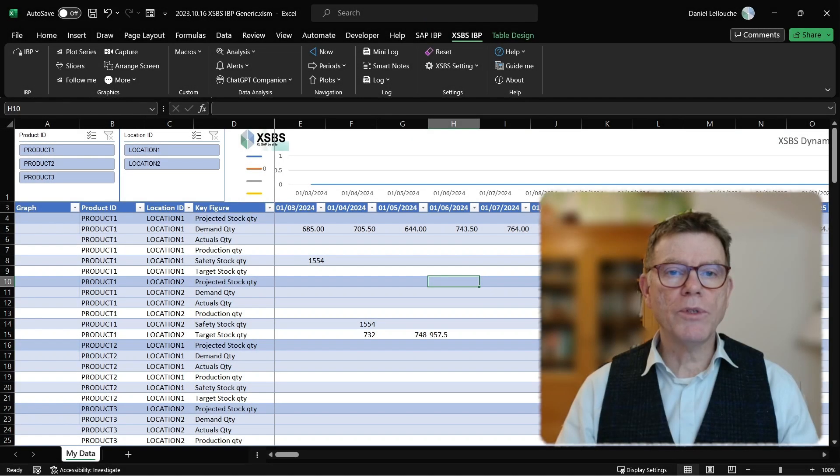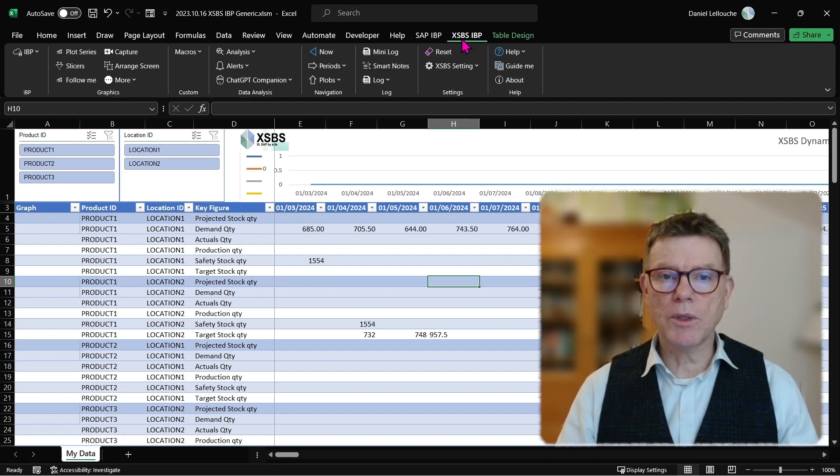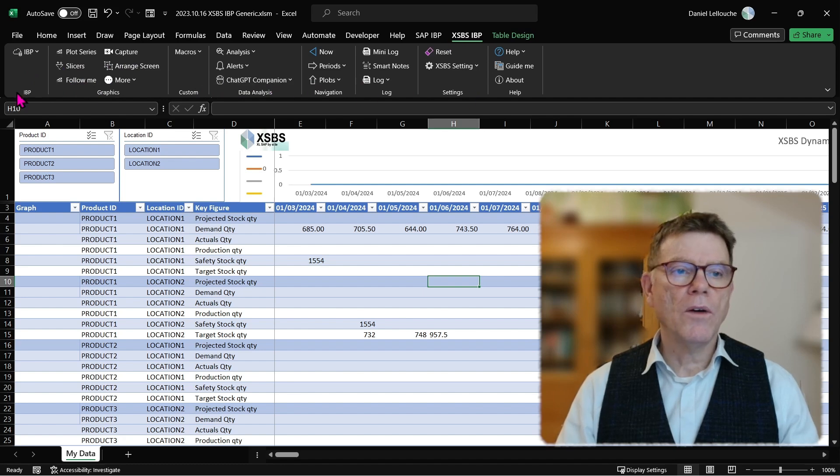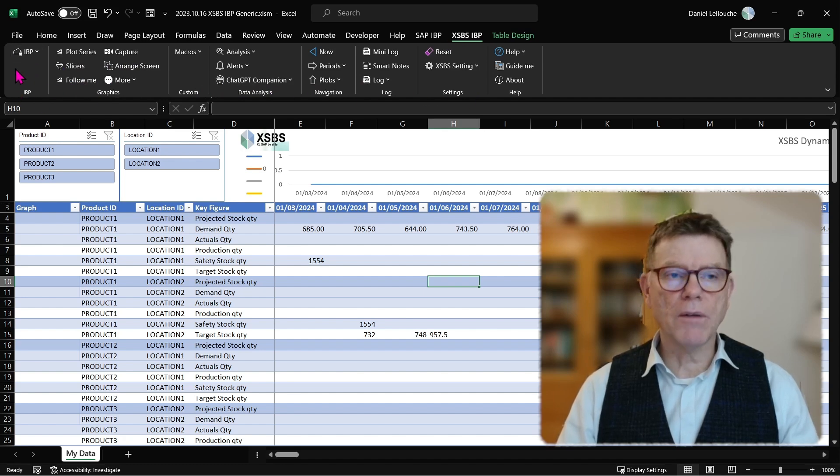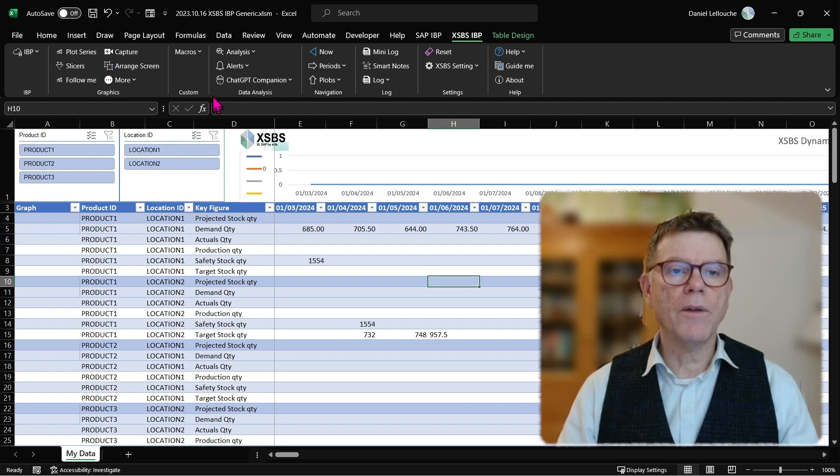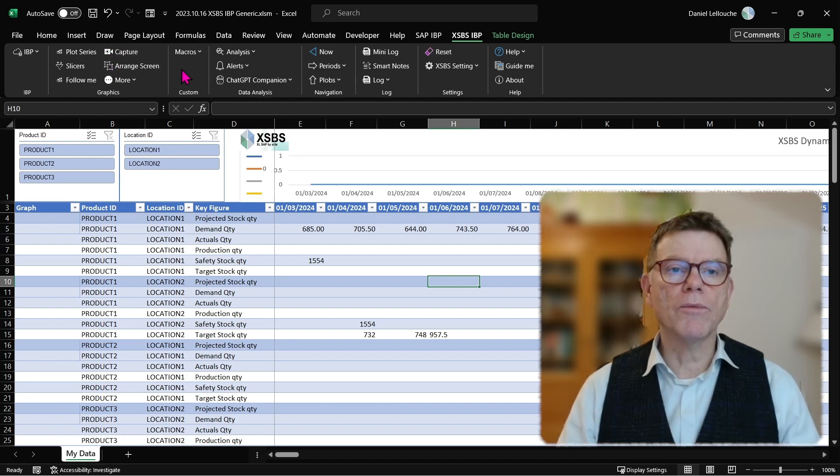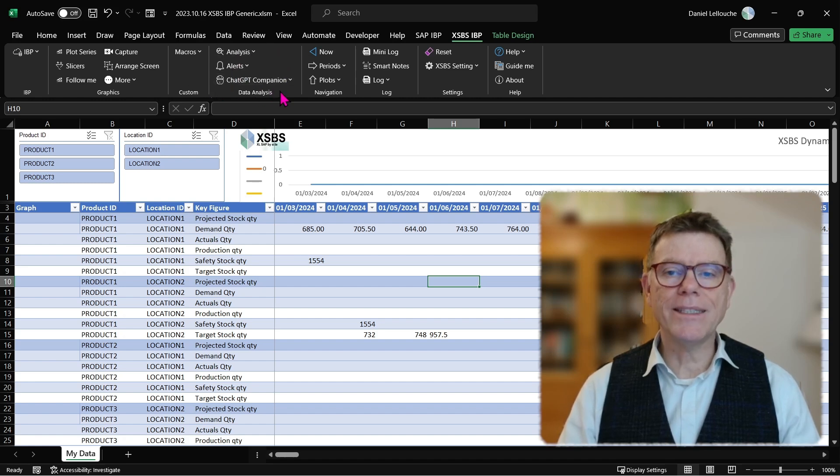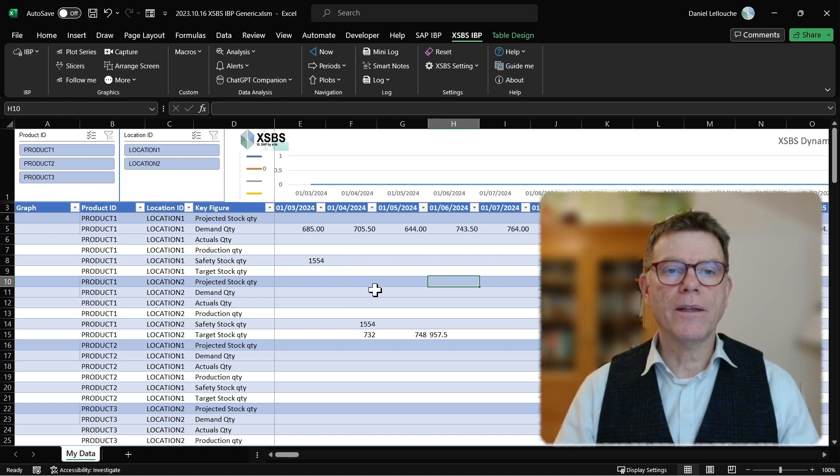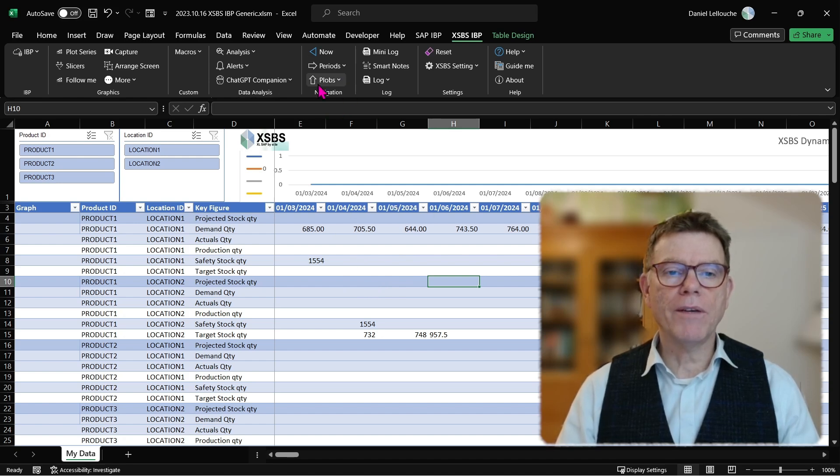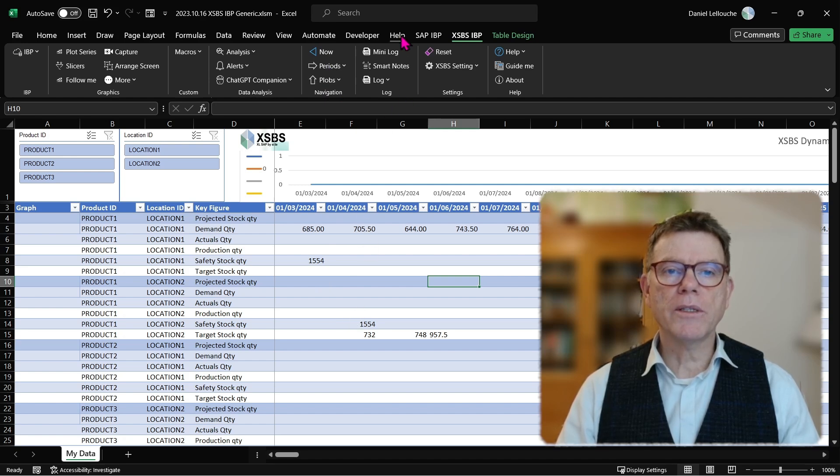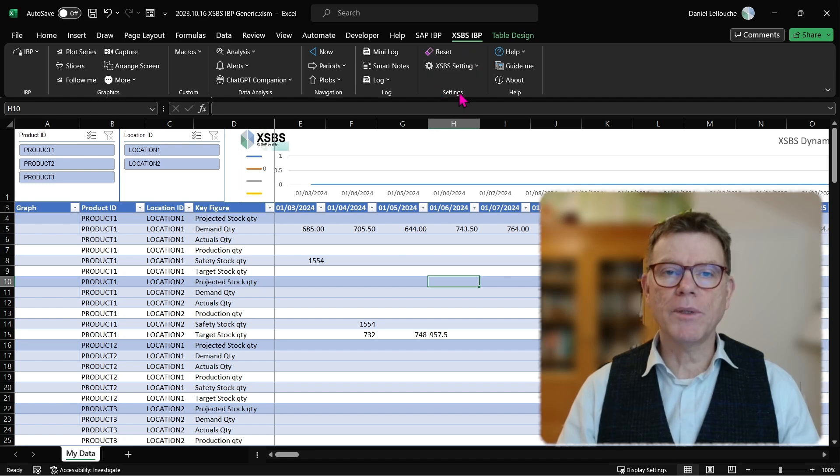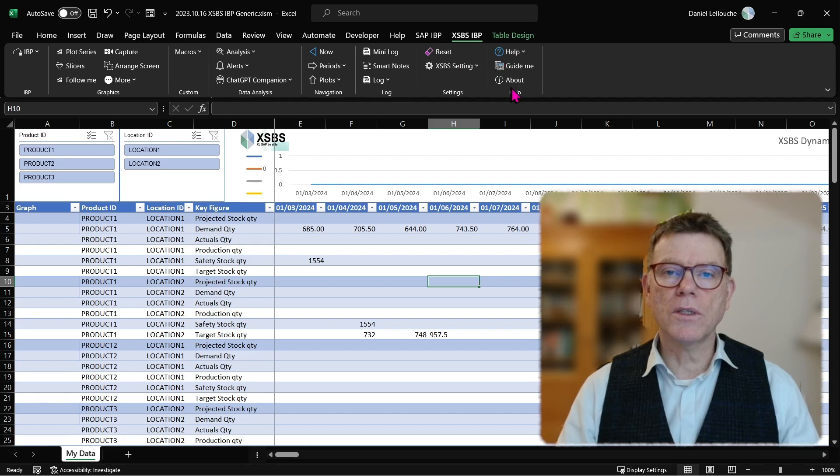And we see that we have the XSBS ribbon available. This XSBS is organized in groups. One for the IBP command themselves. One for the graphic management. One for the custom, your own macro and some further functional macro. One for the analysis that you can carry over any type of data displayed from the IBP. Then the navigation, navigating through the planning object and so on. Then we'll see also the log features and also the settings. The IBP XSBS IBP settings, and also the helps.